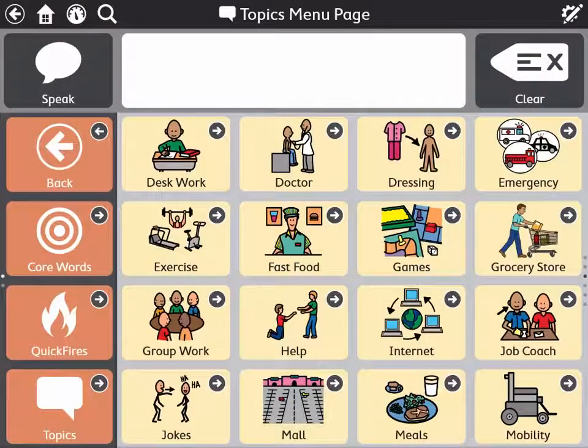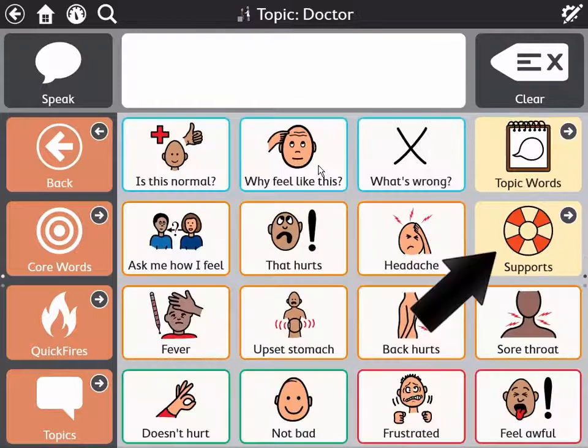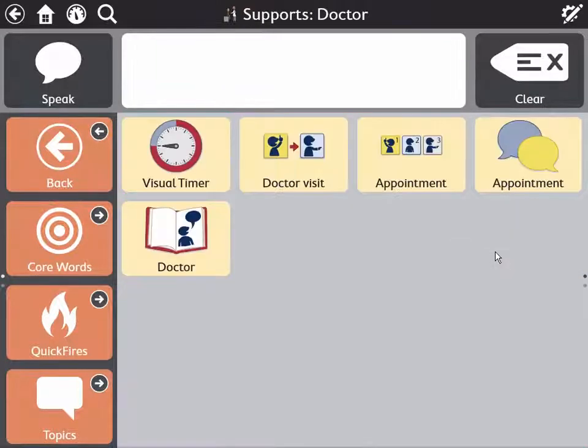Supports in Core First are located in Topics. You can edit the supports that are there or add your own.